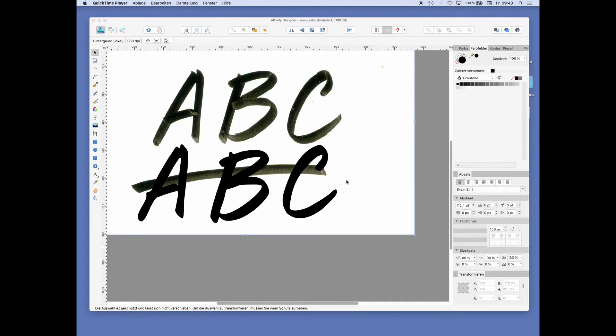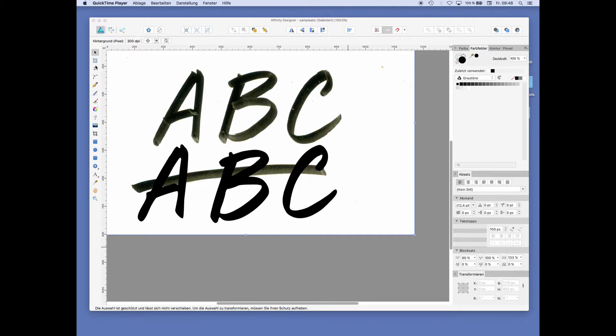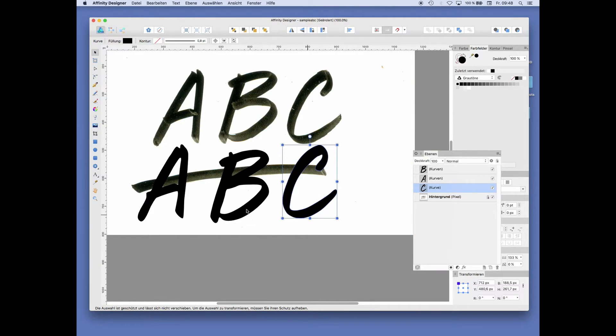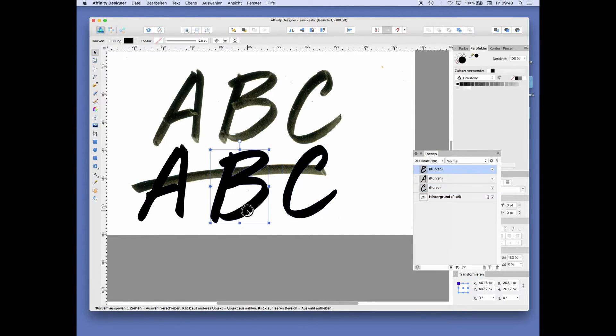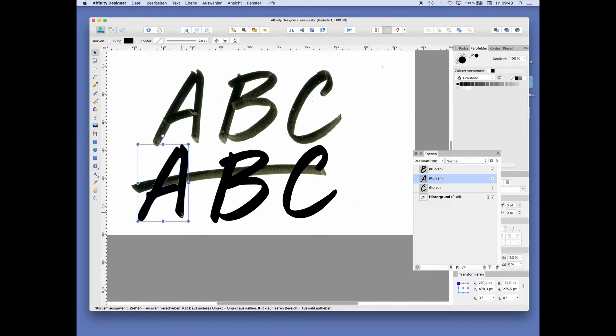We have the ABC transformed into vectors. Each vector has its own layer in the layers panel of Affinity Designer.